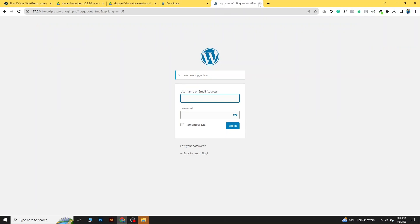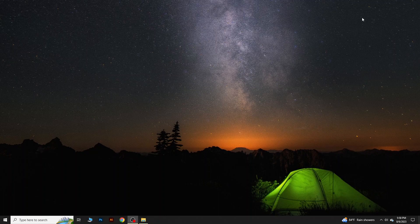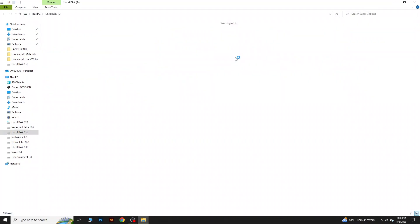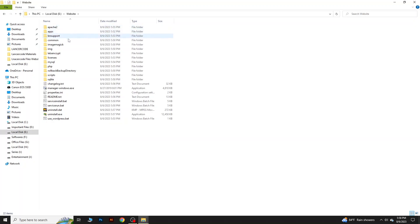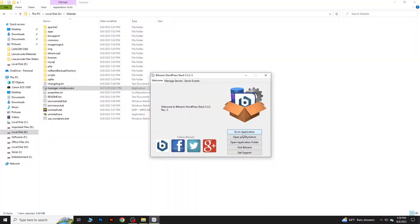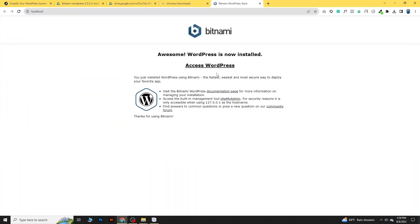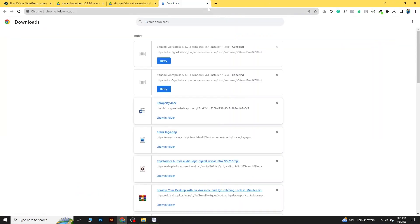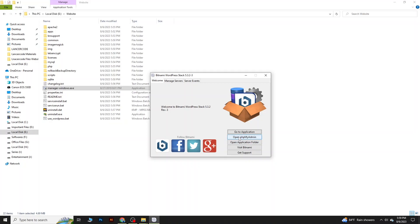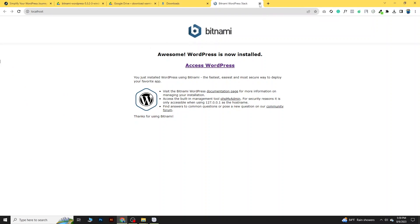Let's log out and see how to access WordPress again after closing the computer. Go to the installation folder — in our case, E drive > website. Inside the folder you will find all the files. Click on 'Manager Window' and a pop-up will open. From there, go to 'Application' to access WordPress, or open phpMyAdmin to access your database.